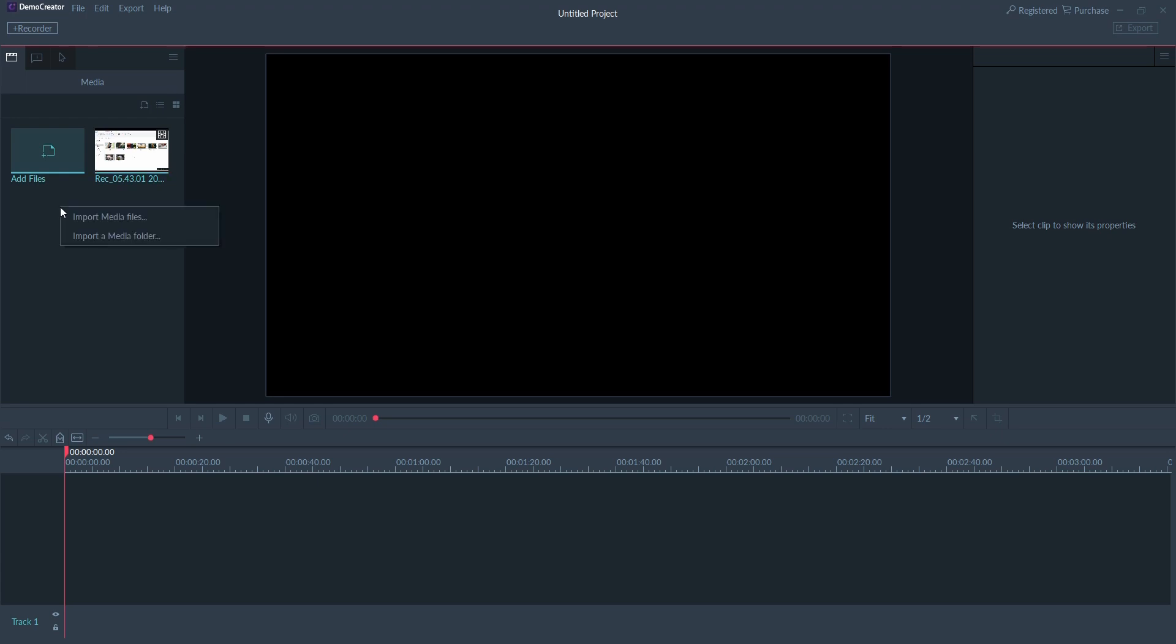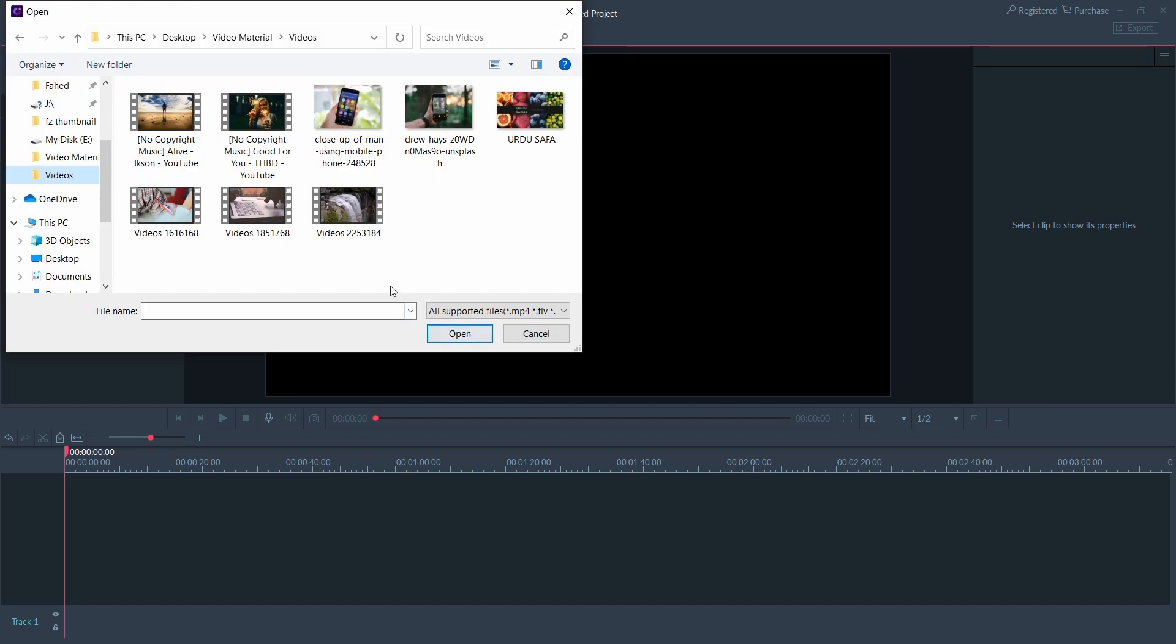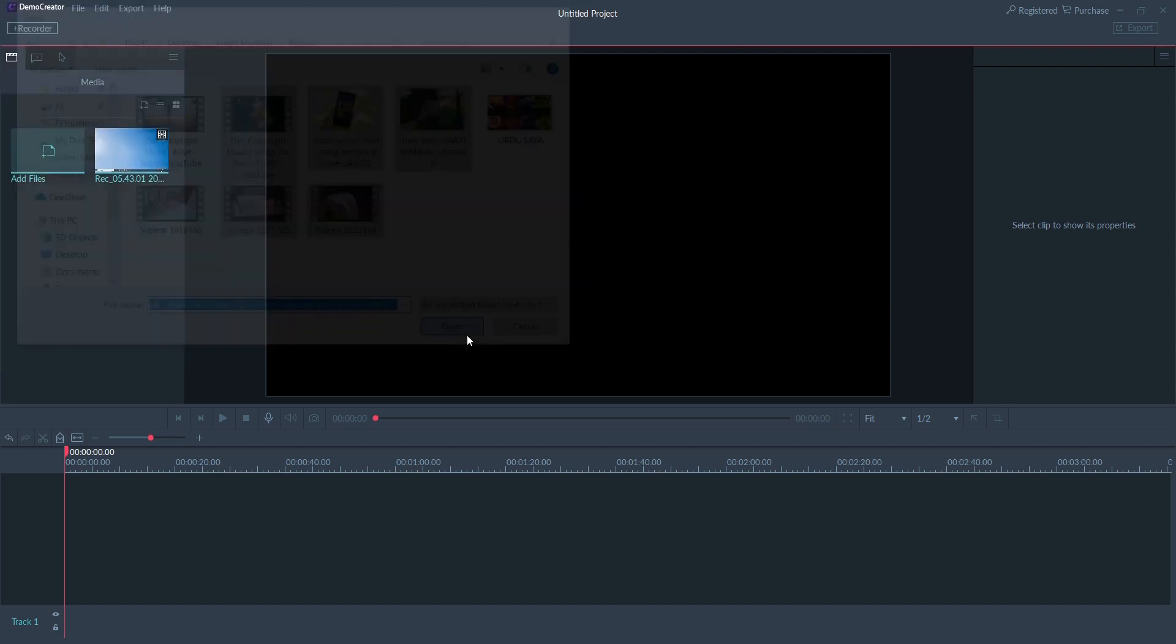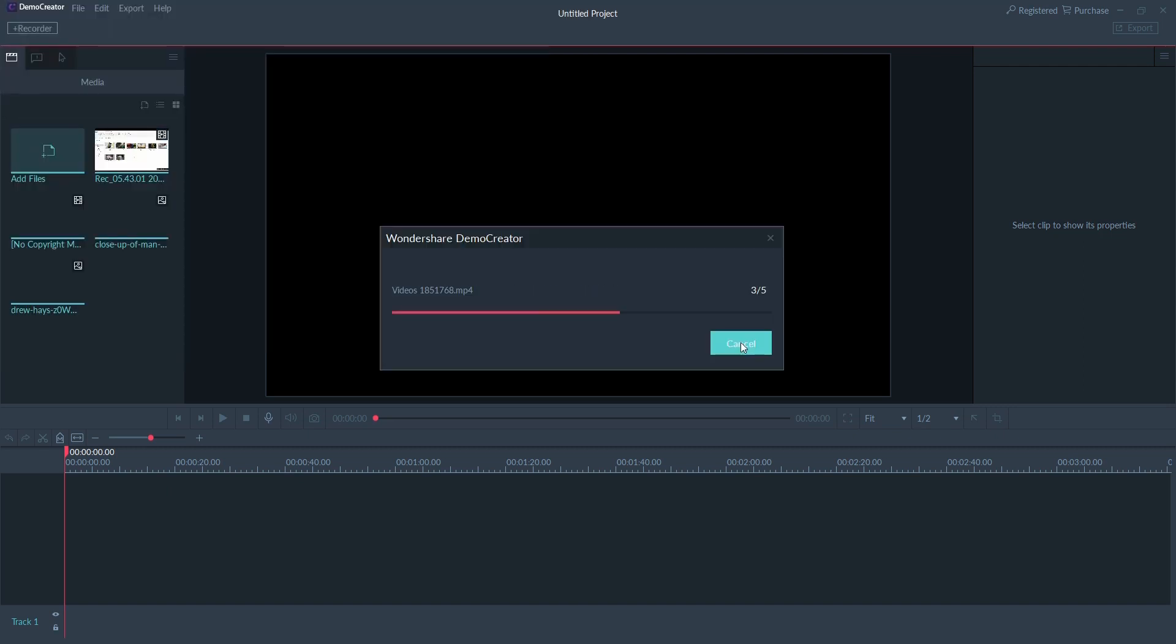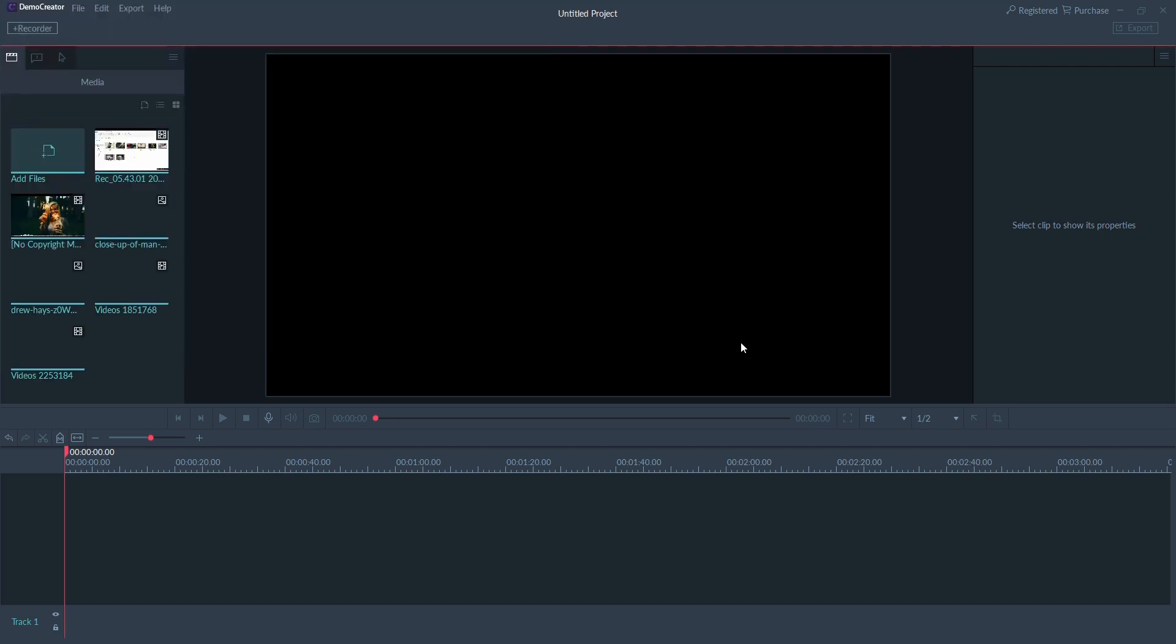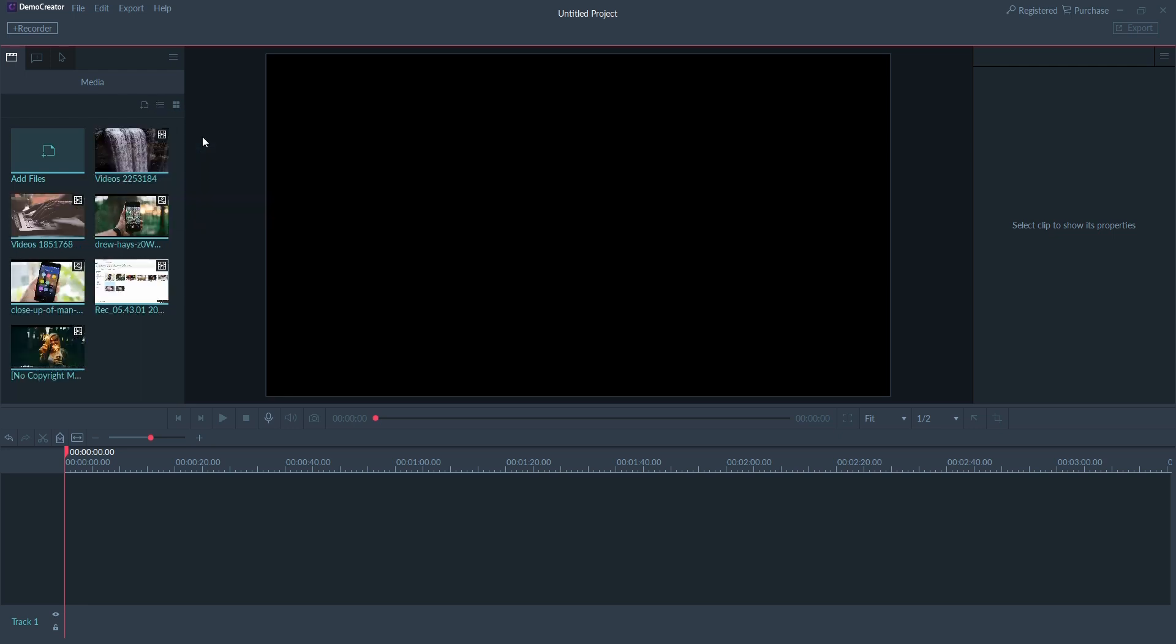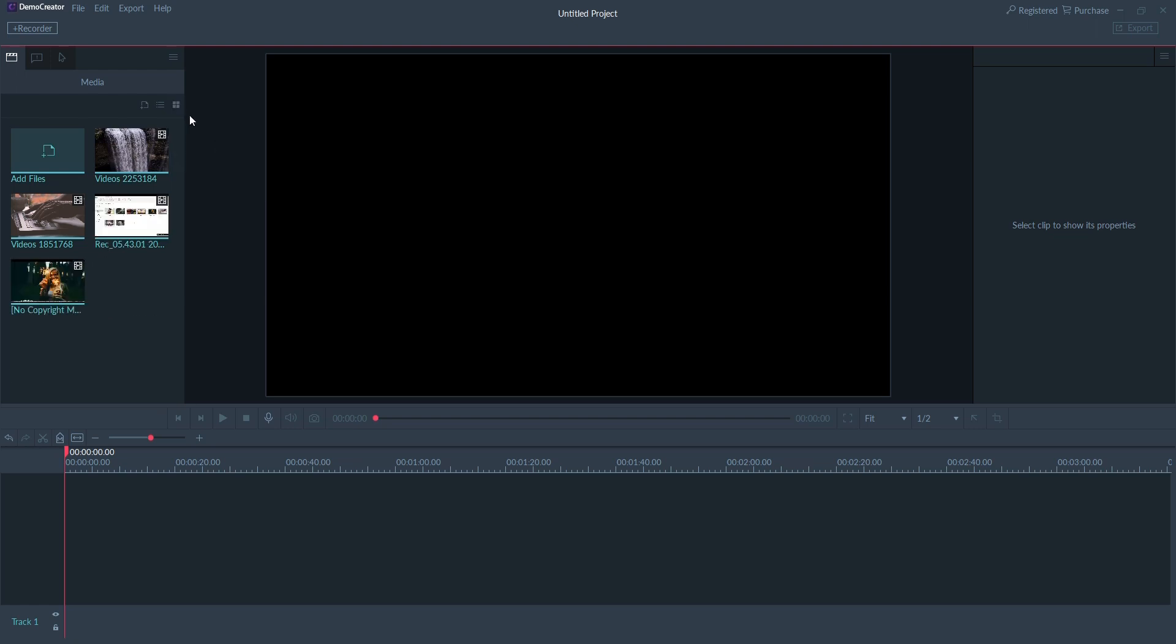To import media files from the computer, right-click and then select import media files, or click the import icon on the media library panel, or click the add files option and choose the files. Now you can add these media files to the timeline. You can sort your media by name, duration, date created, or type. You can filter your video, audio, or image files easily with the filter feature.